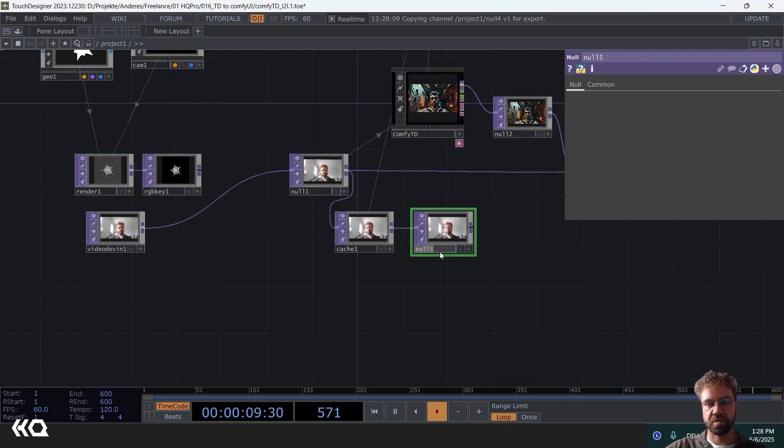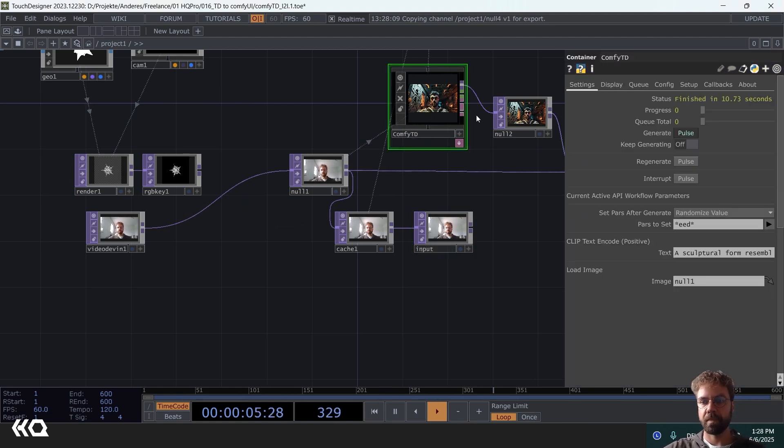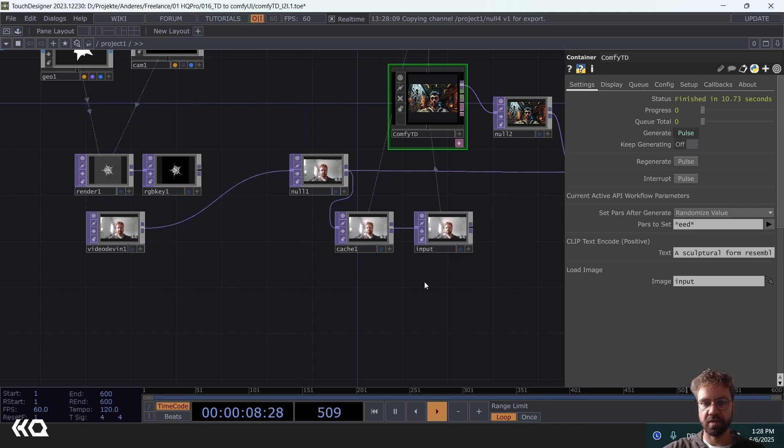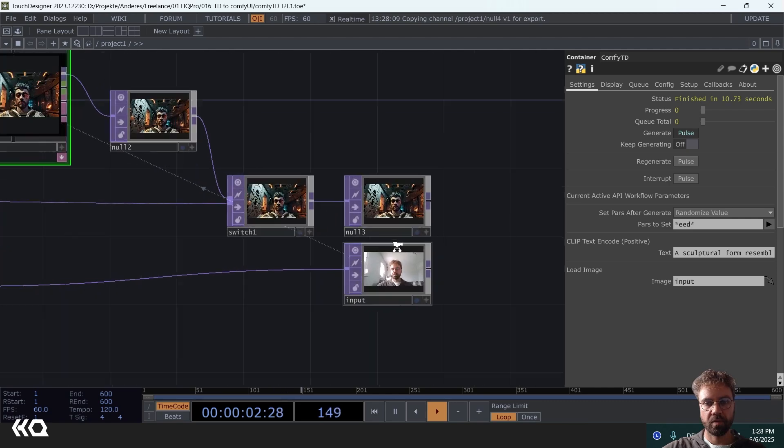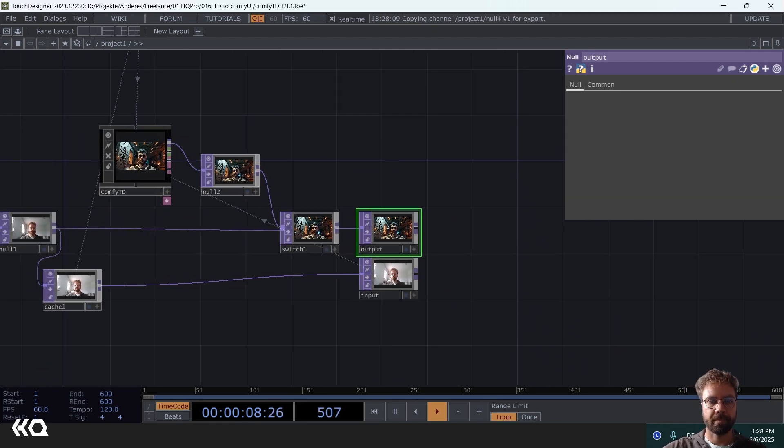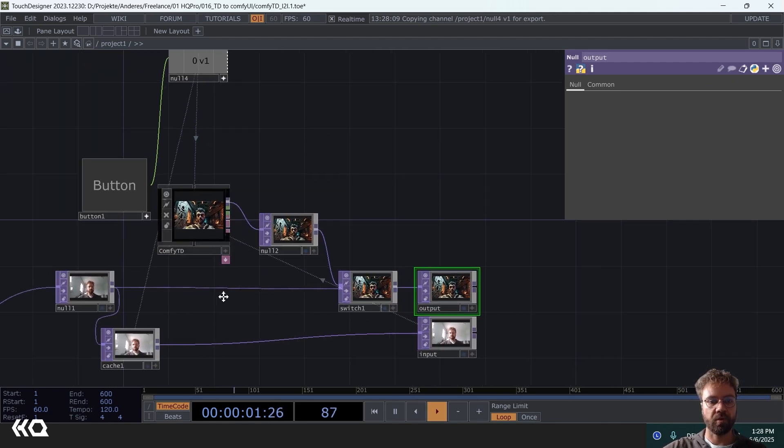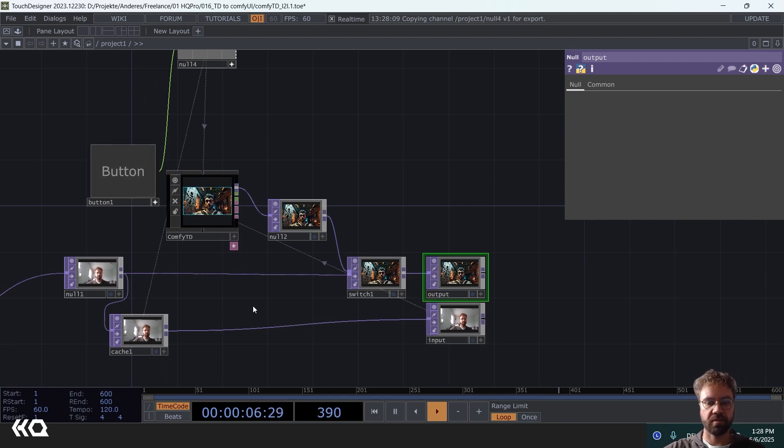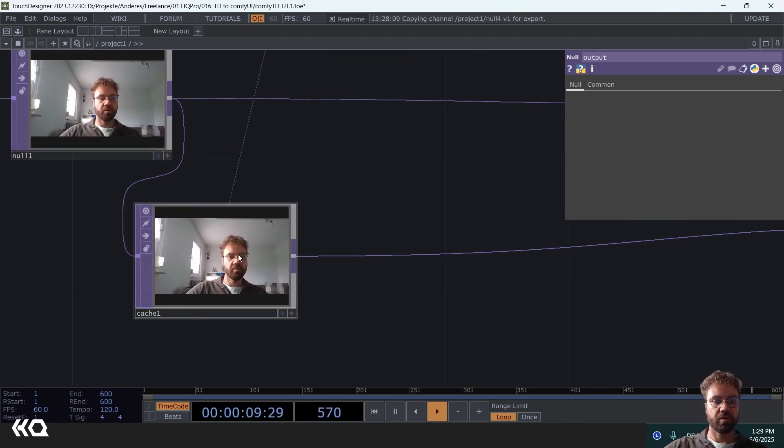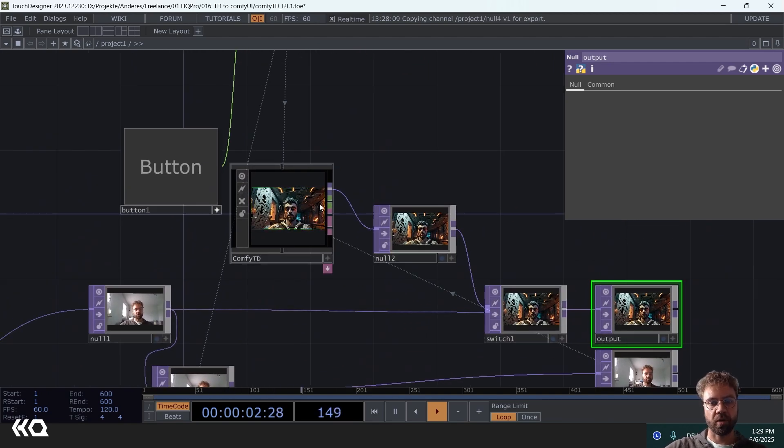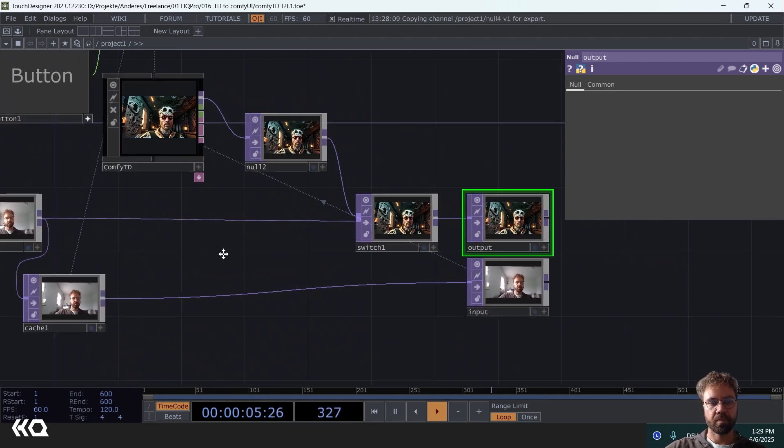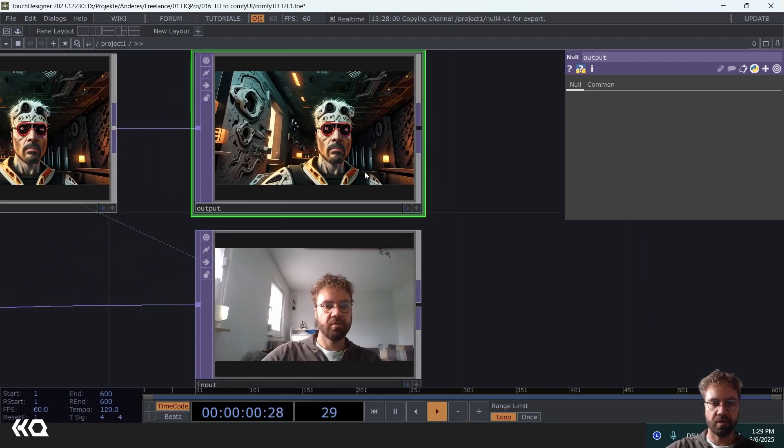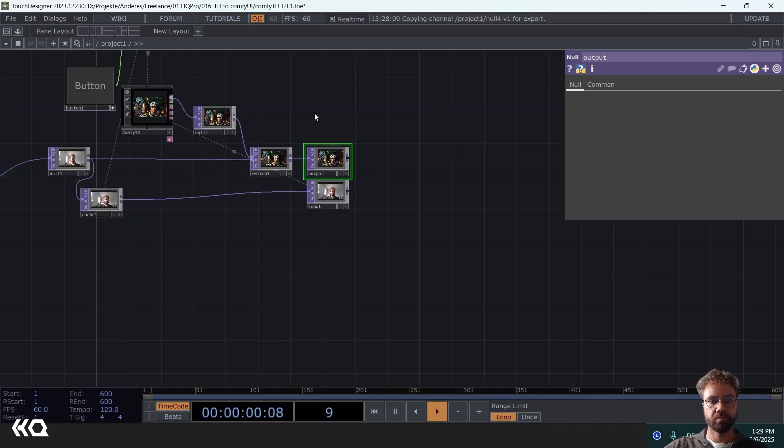Let's call this here input and reference this here instead. And this here is our output. And now when you press the button, it's going to send the image from that moment to your Comfy UI workflow. And then you see directly here the exact input and output.